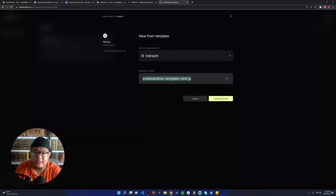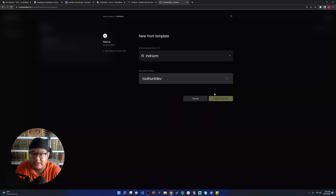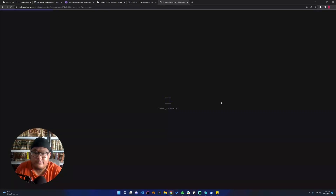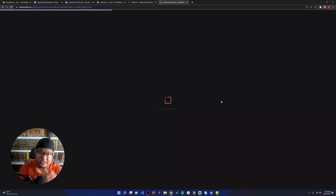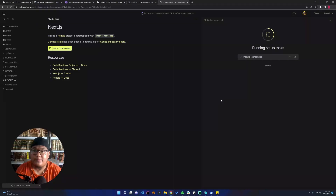We can create a new project — let's call it something like 'fullhand-dev' for this tutorial. It will clone the git repository and set up the dependencies, and then we can start to clean up our boilerplate and set up the project. Let's wait for that.